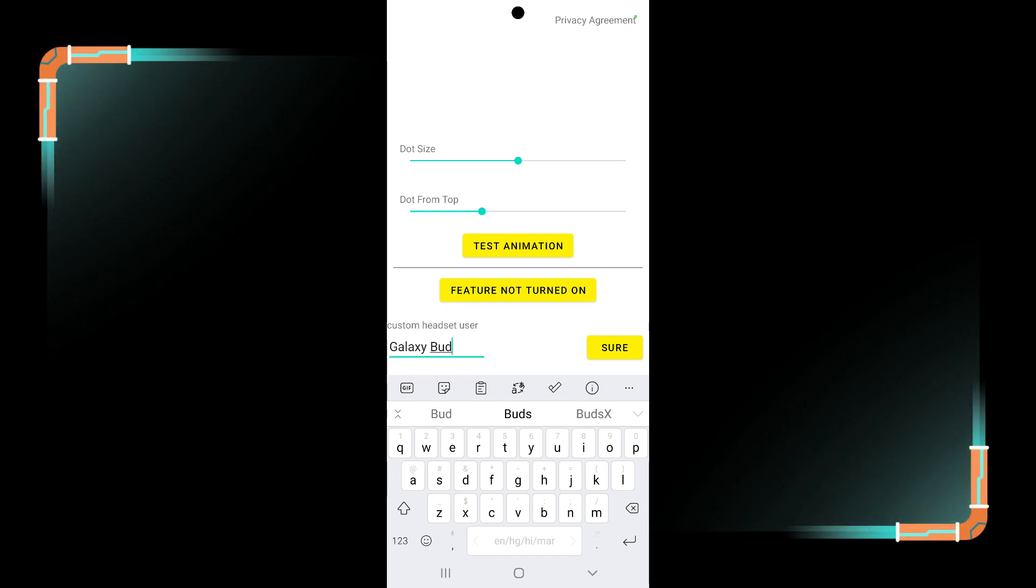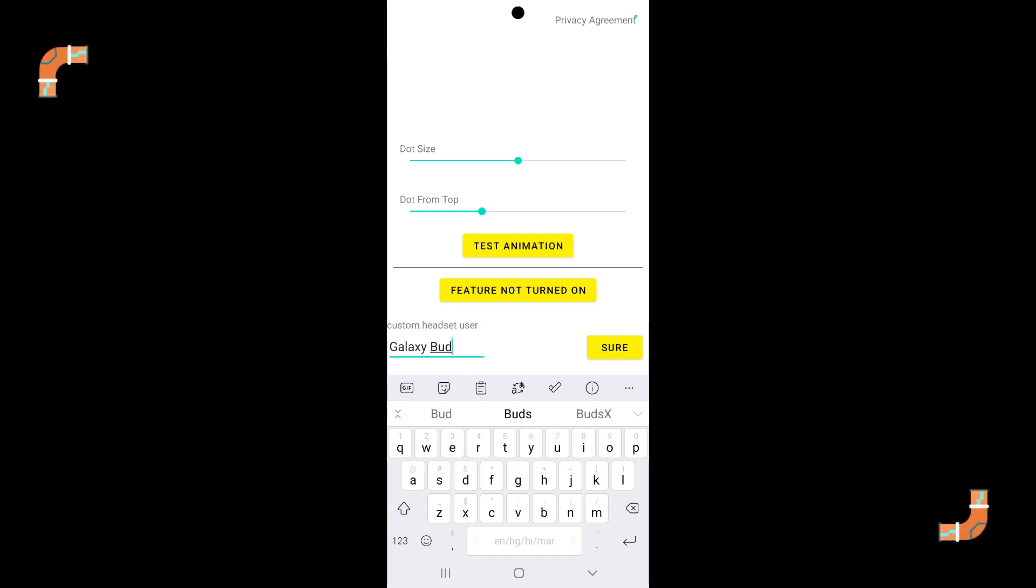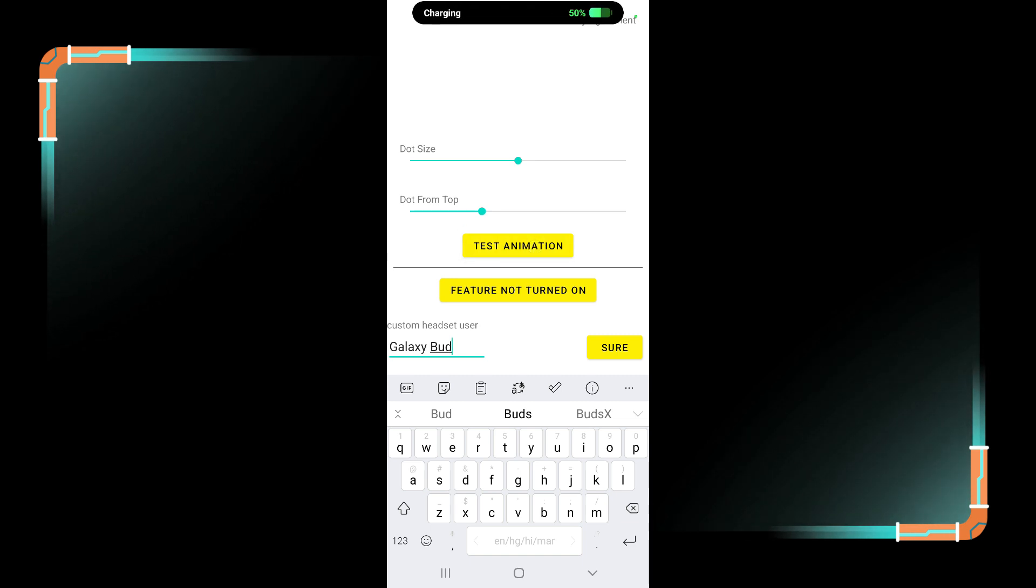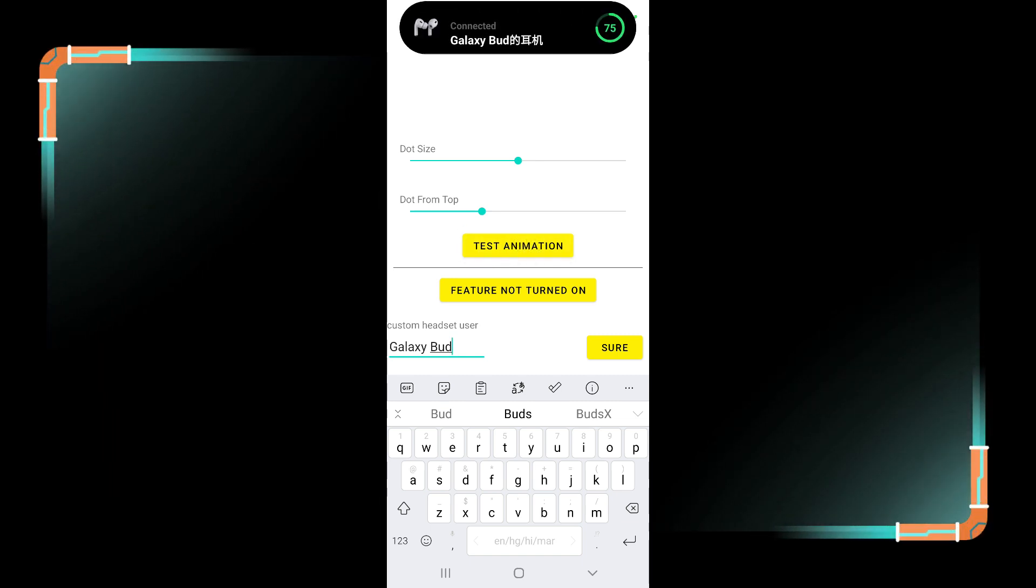You can also test the animation from the app. Just tap on test animation, here you can see it is now working.